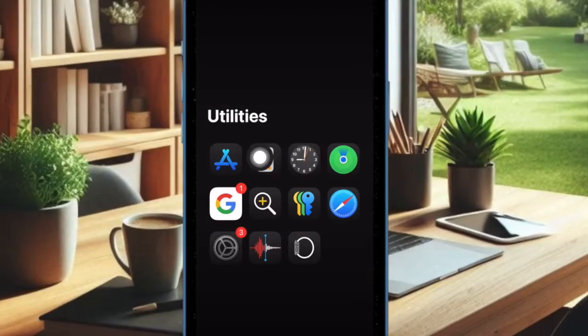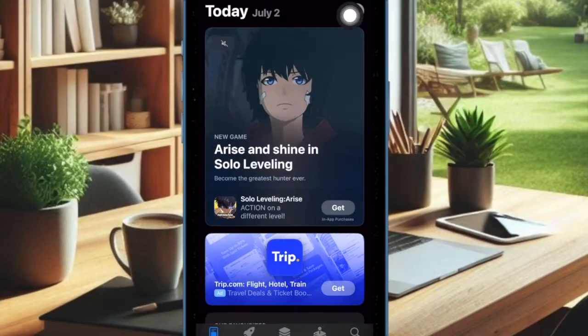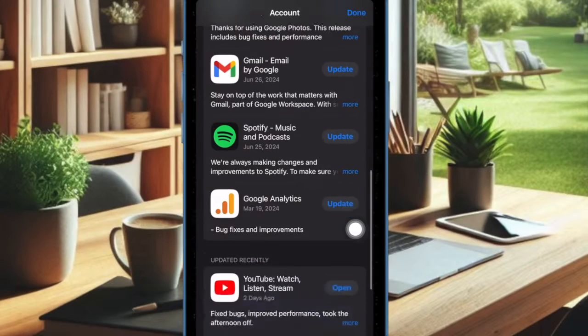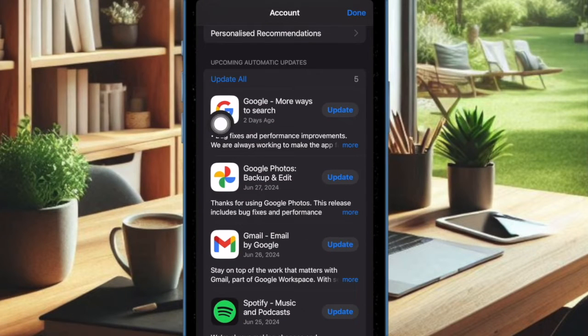To do so, open the App Store app on your iPhone or iPad. Then tap on your profile. After that, you can choose to update all apps at once or do it one app at a time.